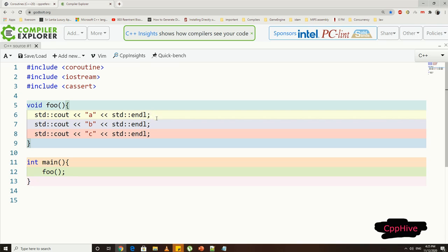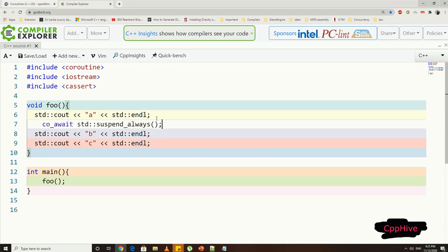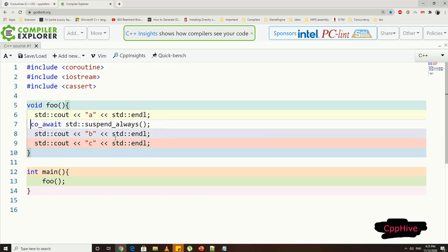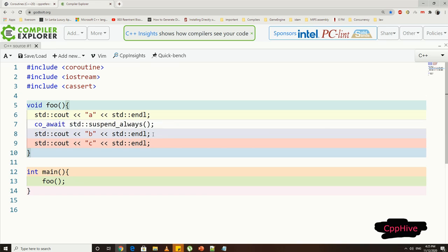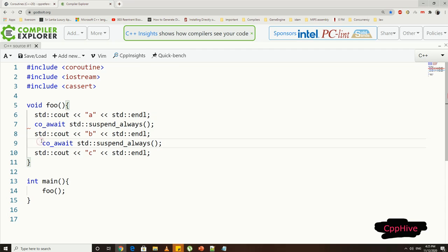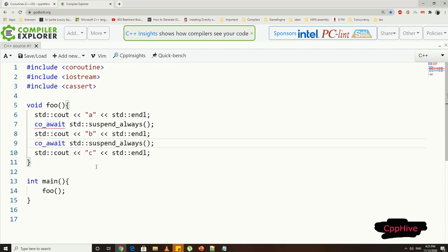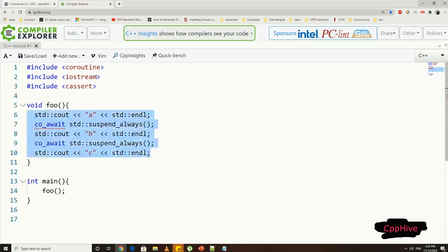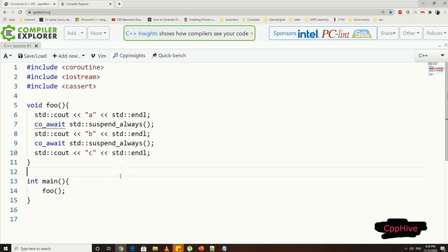Now, to make foo function a coroutine, I'm going to introduce co_await function in between each of these print lines. As the expression for co_await operator, I can pass suspend_always function. To use these functions, of course, you have to include the coroutine header, so make sure you include it as well.